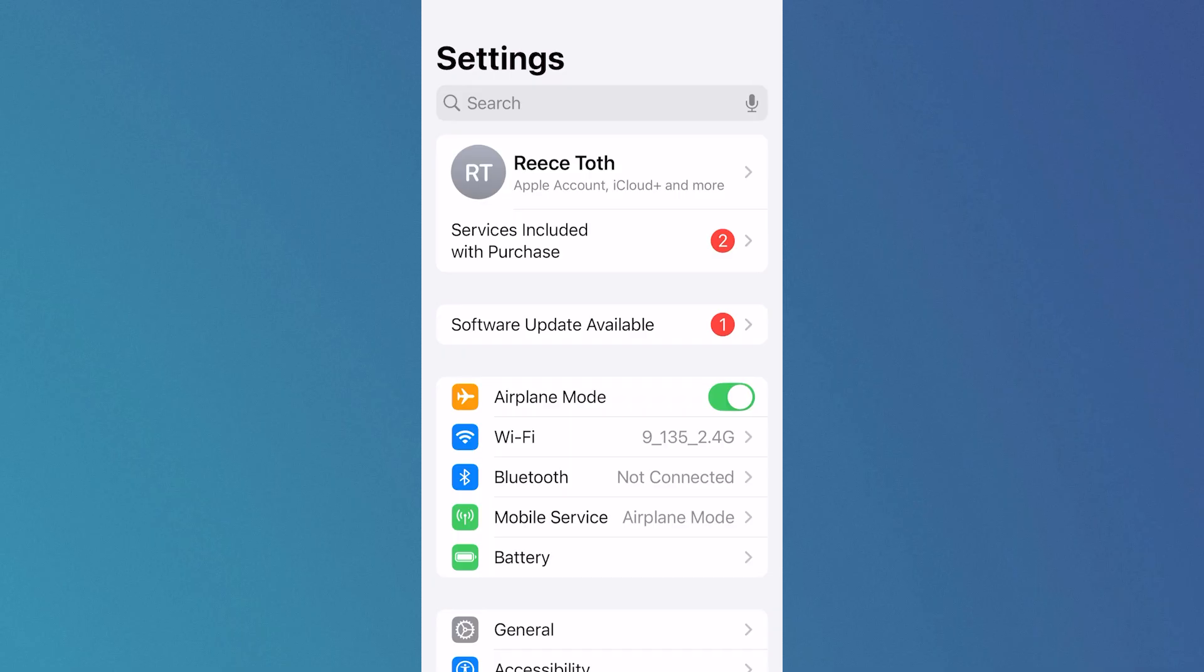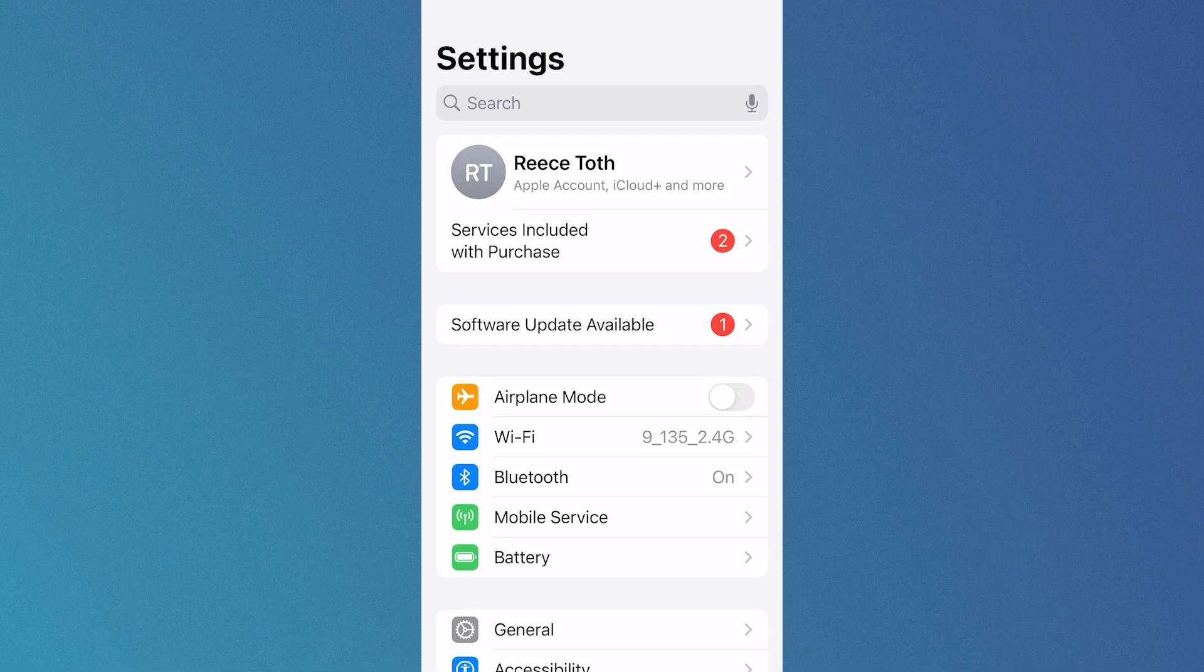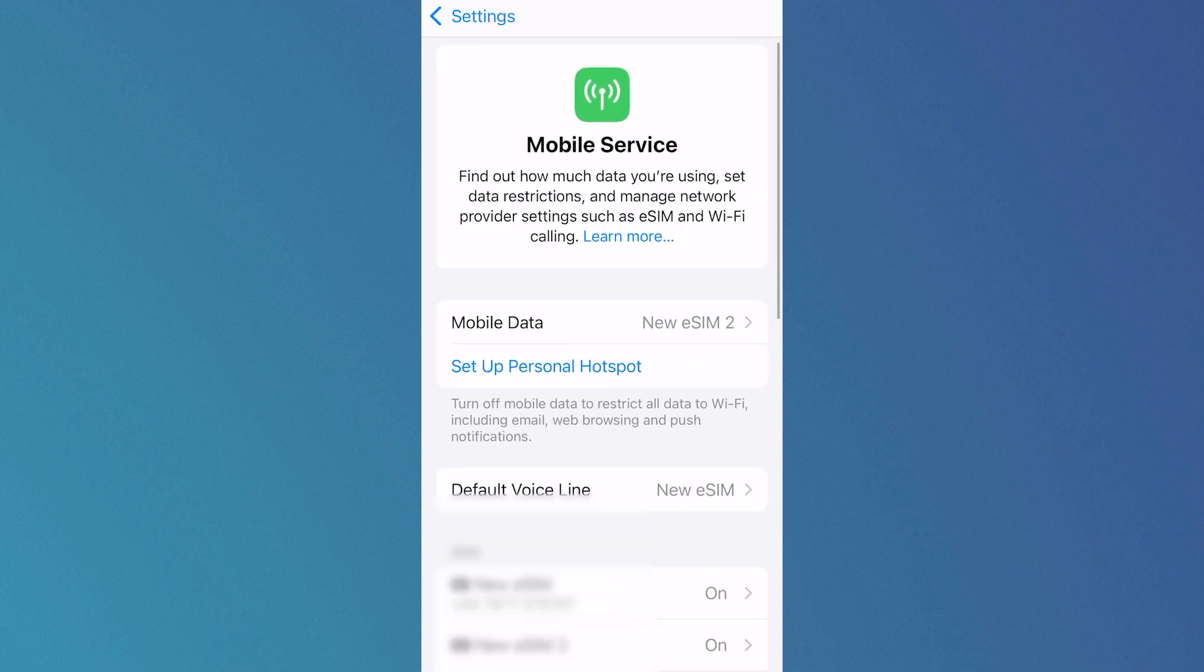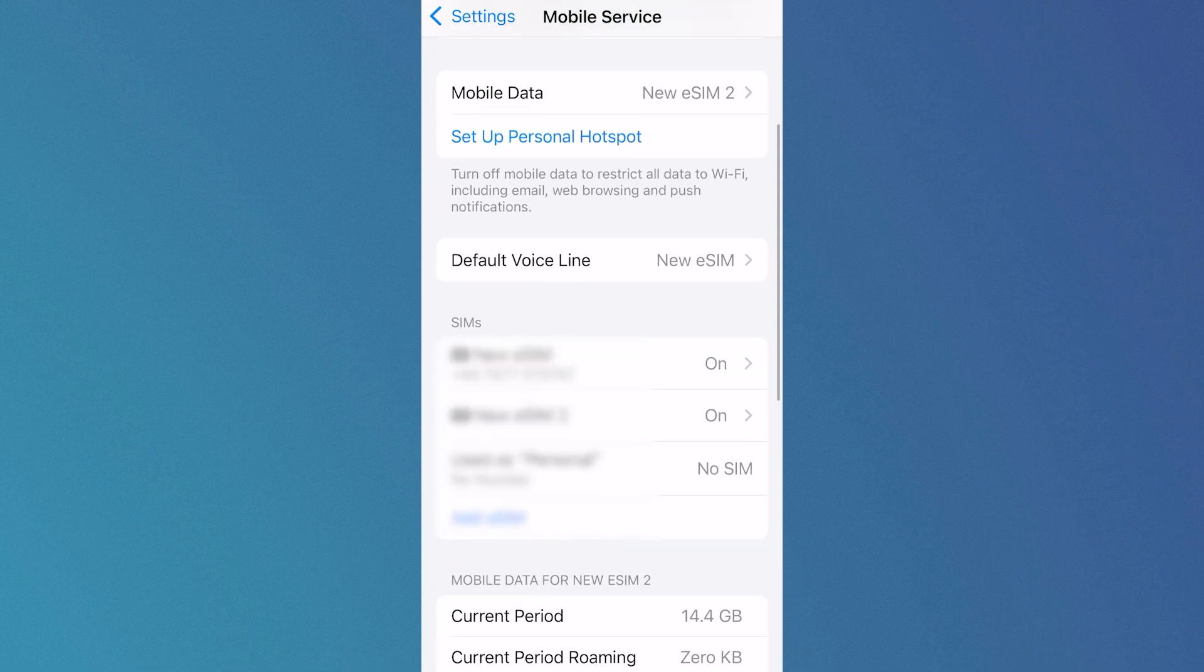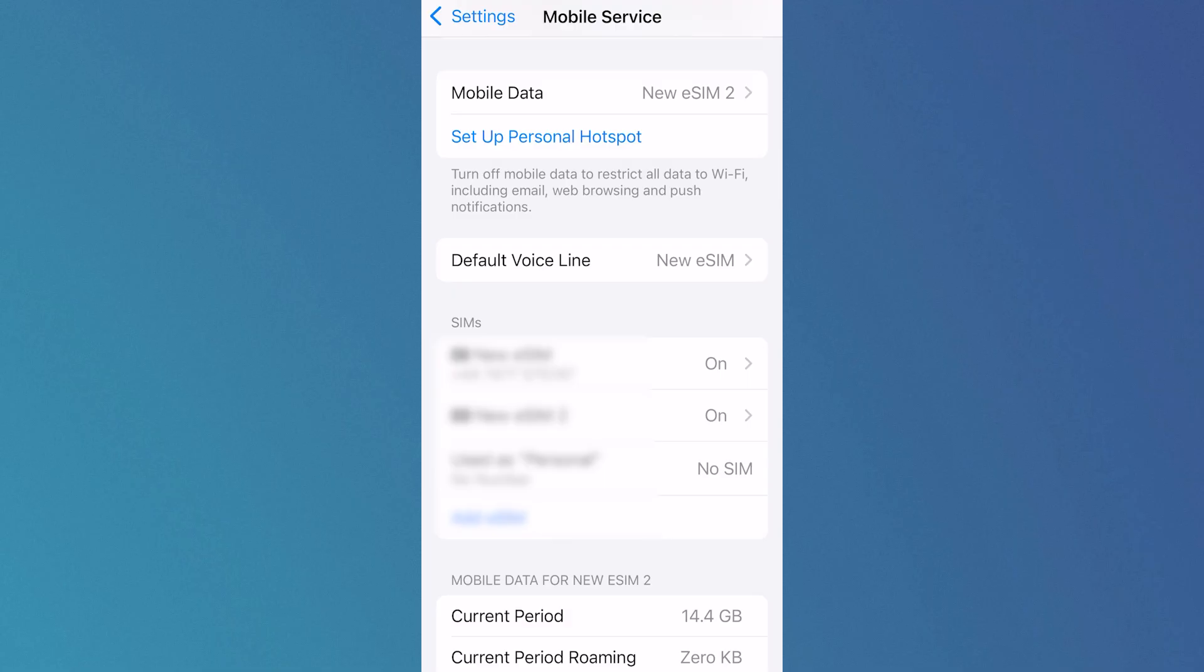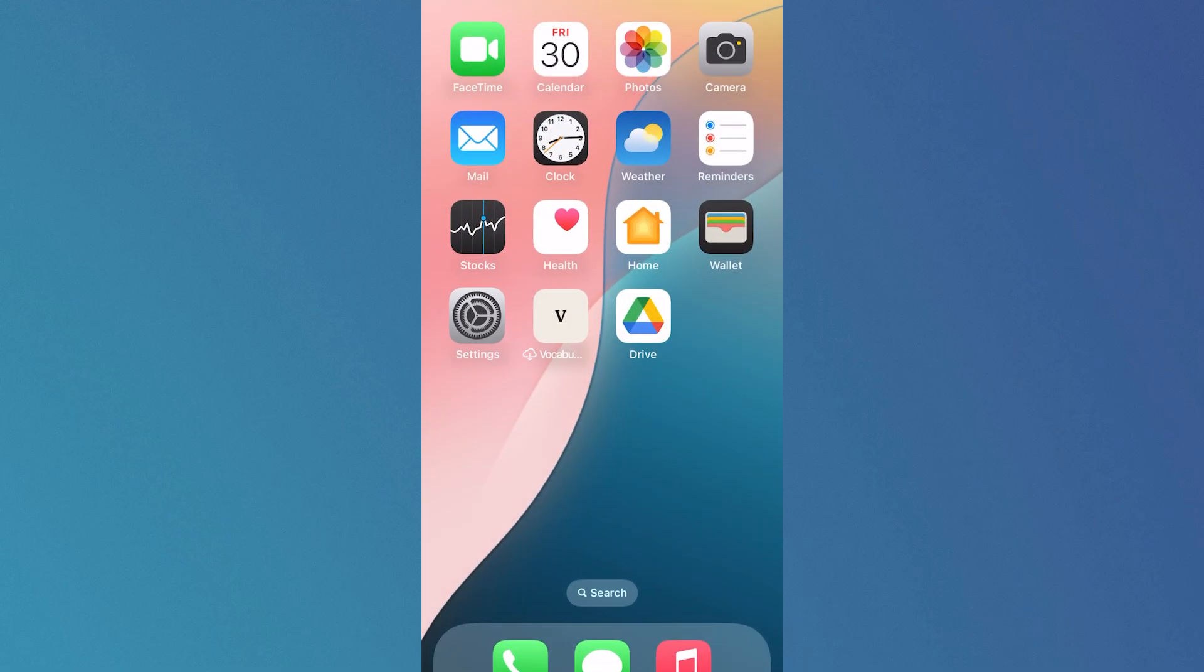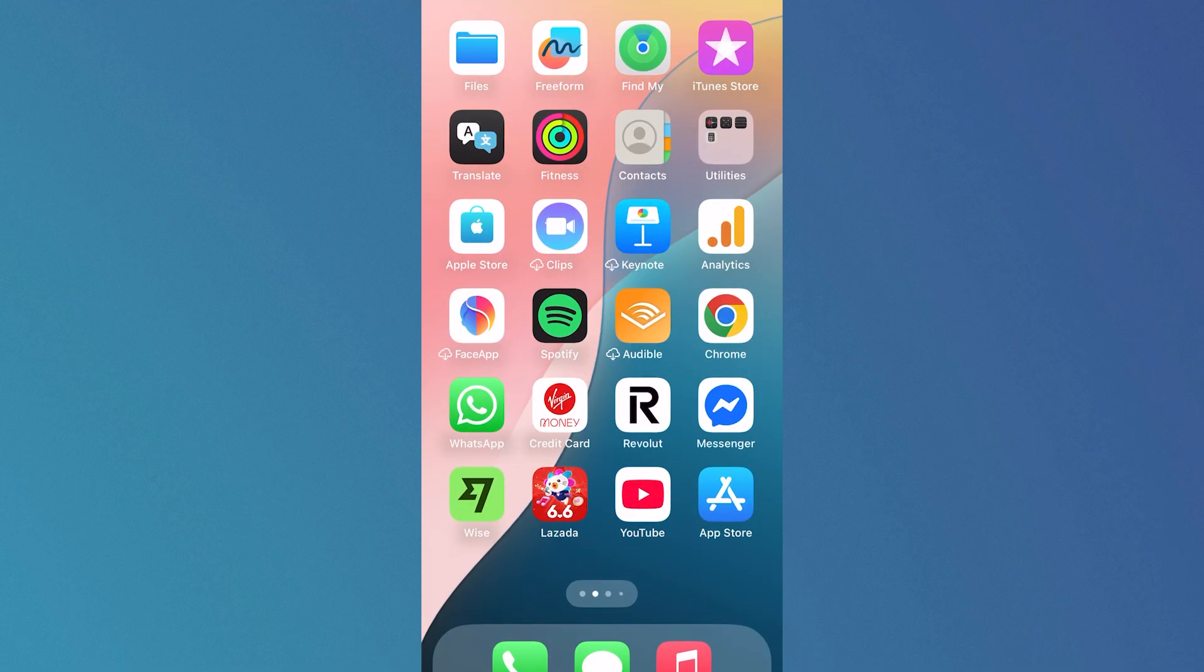After 10 to 15 seconds have passed, turn airplane mode off and click on mobile service. Scroll down to the SIM section and click on your phone number. Make sure 'turn on this line' is enabled, and once you've done that you can head back over to the Microsoft website and check if that's fixed your issue.